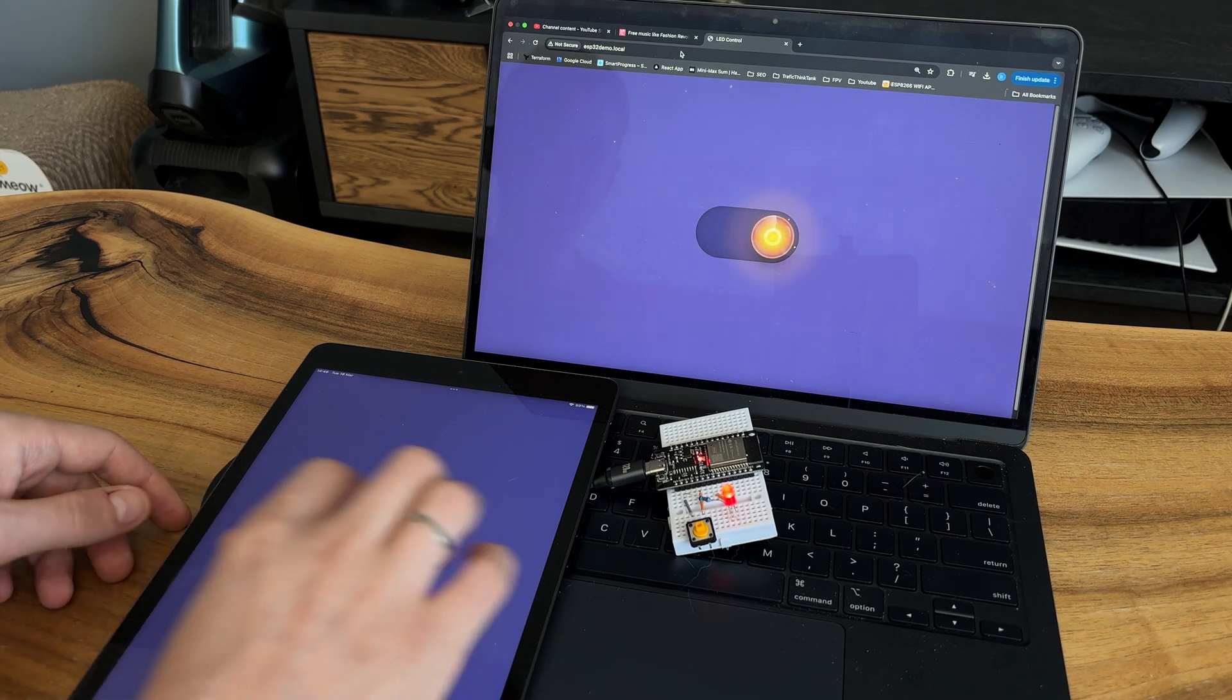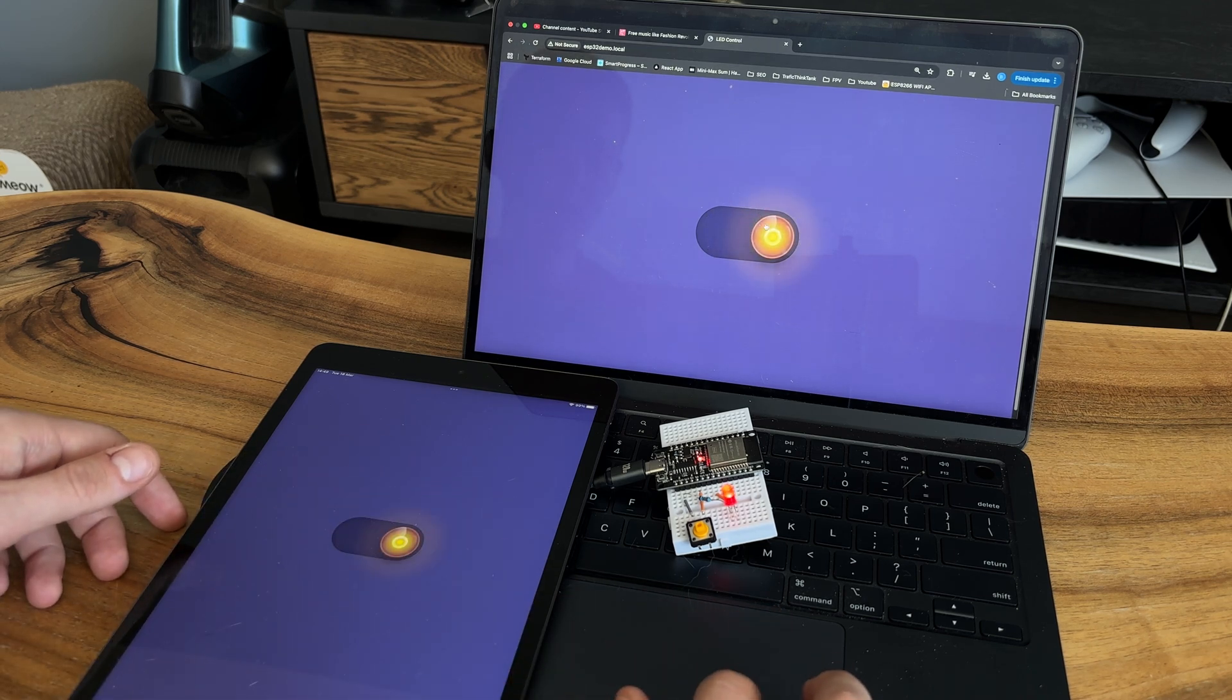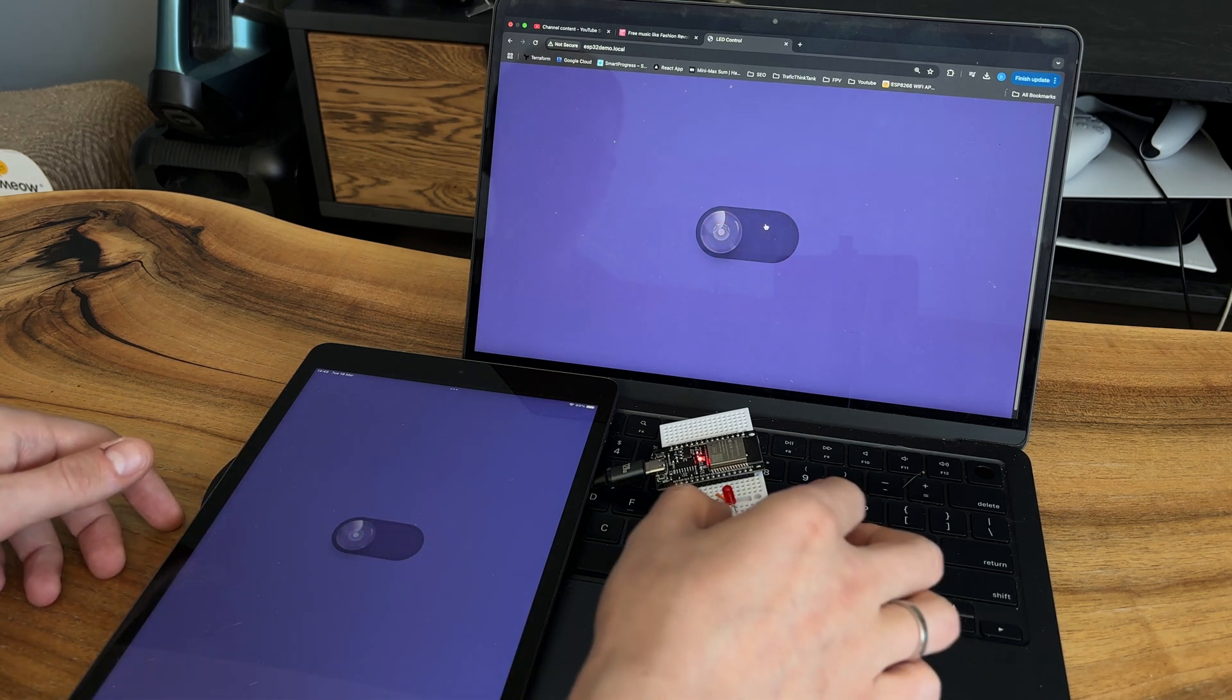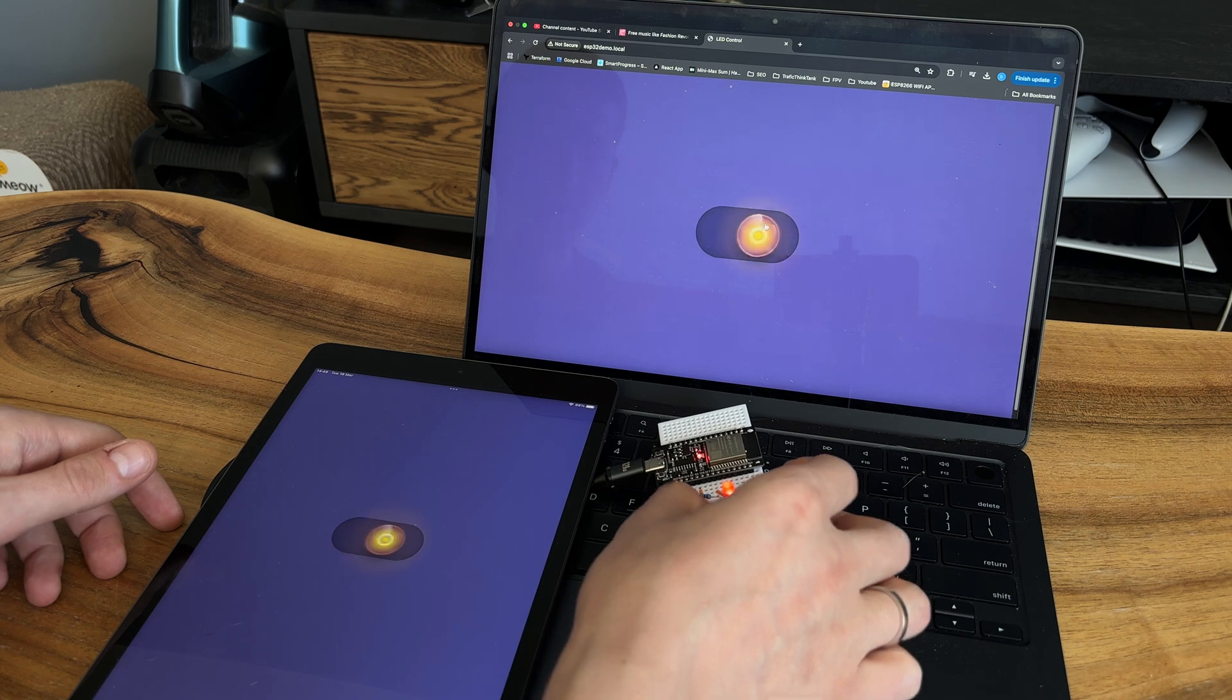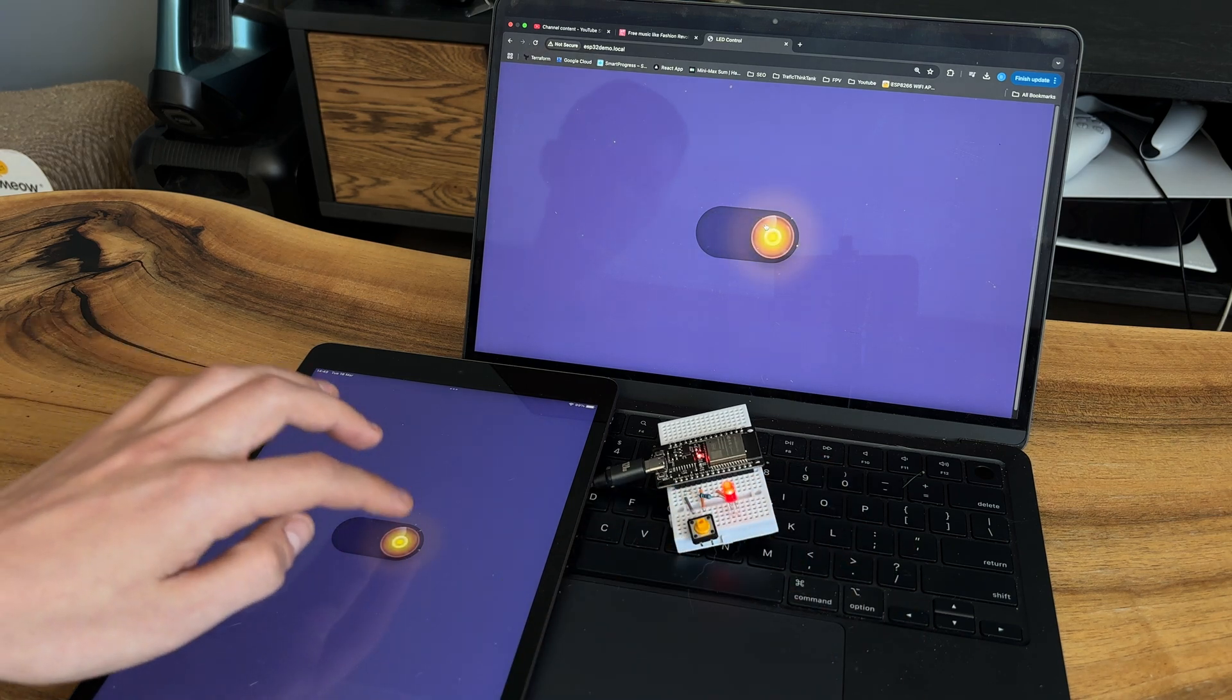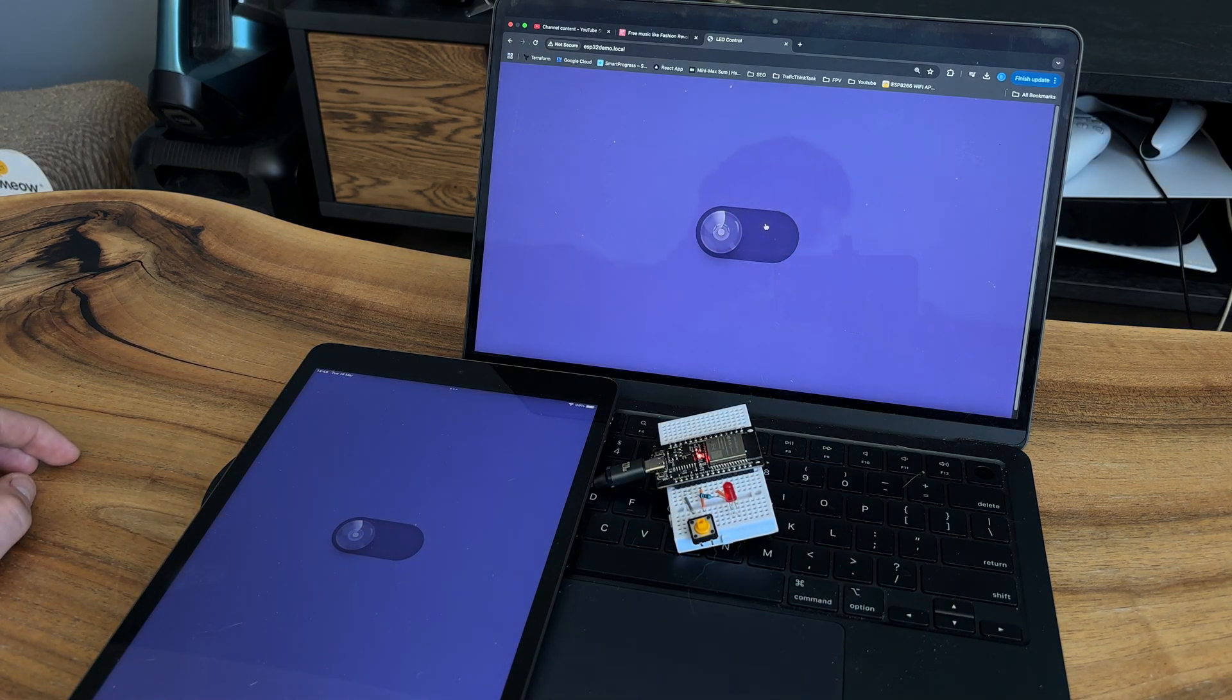Controlling devices over Wi-Fi is one of the easiest and most convenient ways to interact with electronics. You don't need extra wiring, buttons or a separate controller, just a smartphone or laptop.